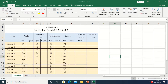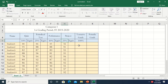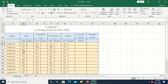Let's move on to the creation of the grading sheet. Suppose this is the criteria for the computer subject: it is composed of quiz, critical test, performance, and project. The quiz is 10% of the grade, the critical test is 25%, the performance is 40%, and the project is 25%, for a total of 100%. Suppose this is already the transmuted grade of the students. We now have to get the 10% of the quiz, the 25% of the periodical exam, the 40% of the performance, and the 25% of the project to come up with the tentative grade.